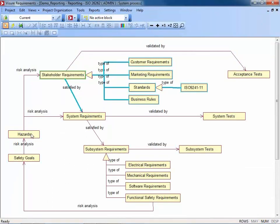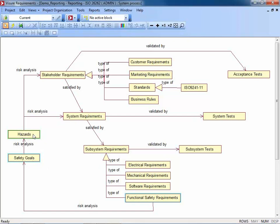The reports I plan to show now as examples cover the topic of hazard analysis, which is represented in our process by three blocks: starting from hazards derived from certain requirements. For each hazard, I may define a so-called safety goal to mitigate that particular hazard. And for each safety goal, I may also create functional safety requirements, which in our case are additional requirements at the subsystem requirements level.